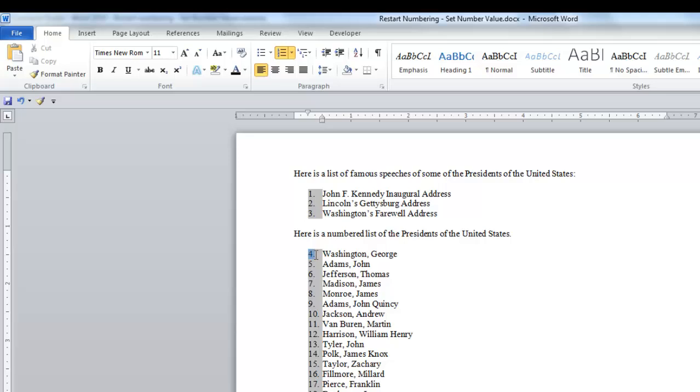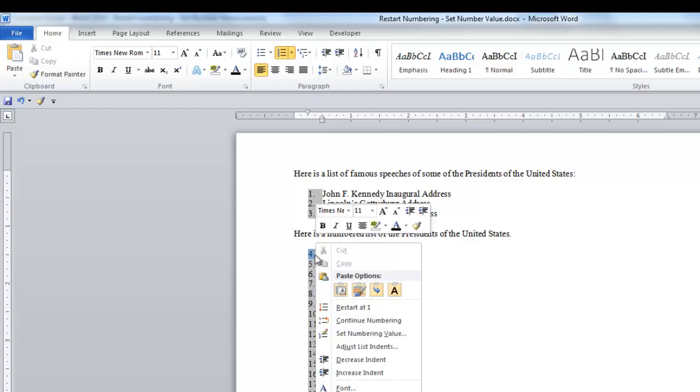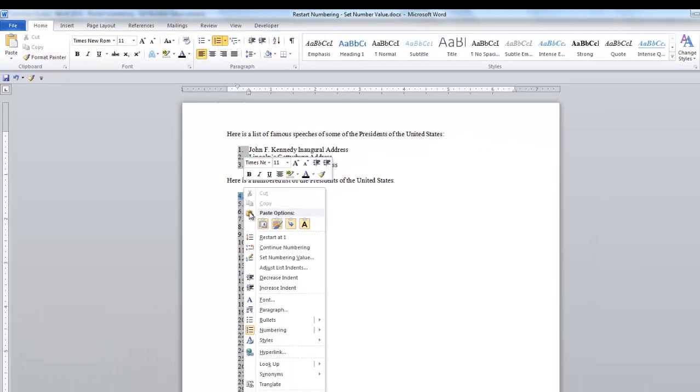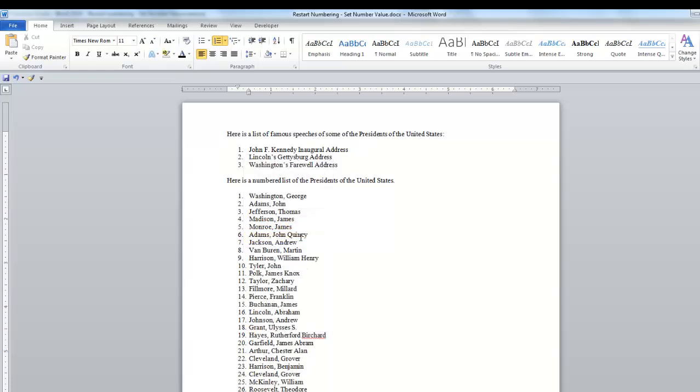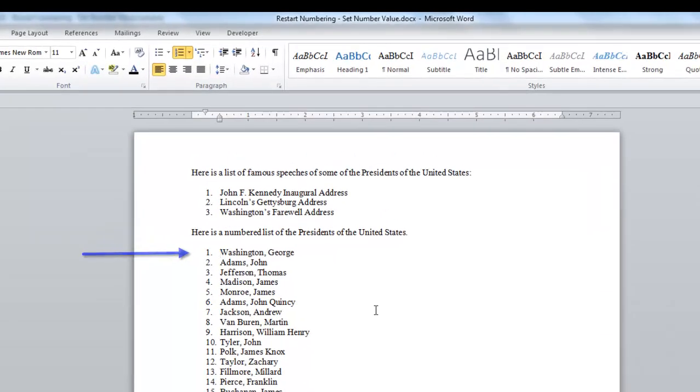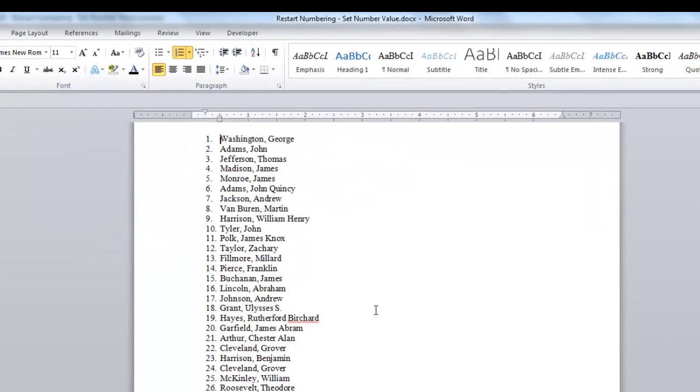So I want number four to start at one. So right-click on the number four, select Restart at one, and the numbering restarted for you.